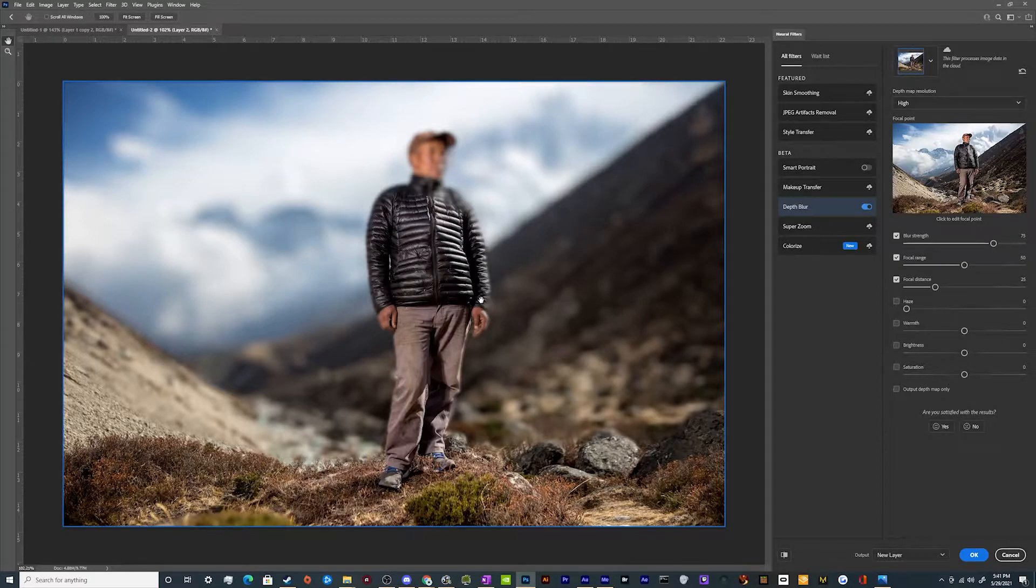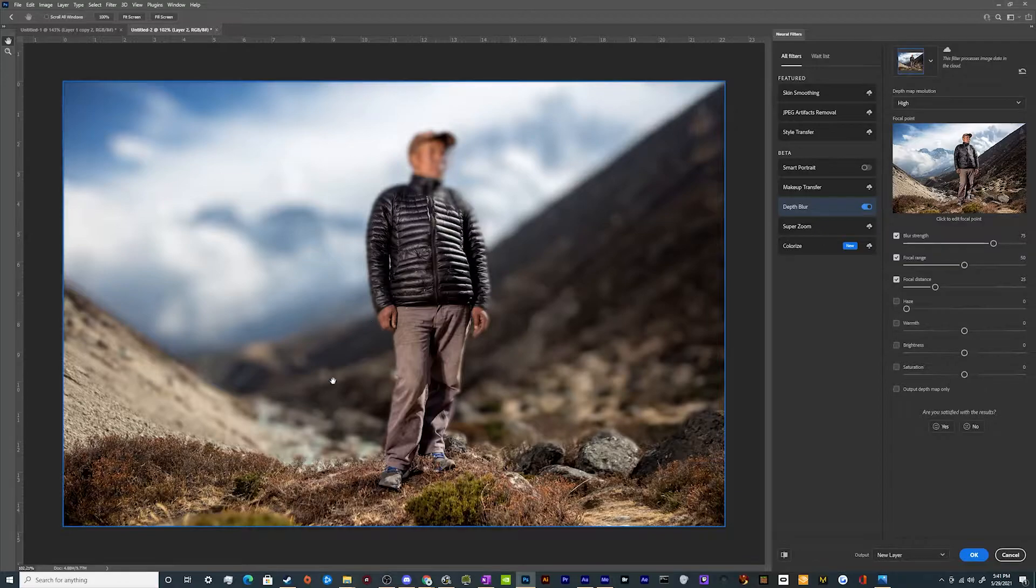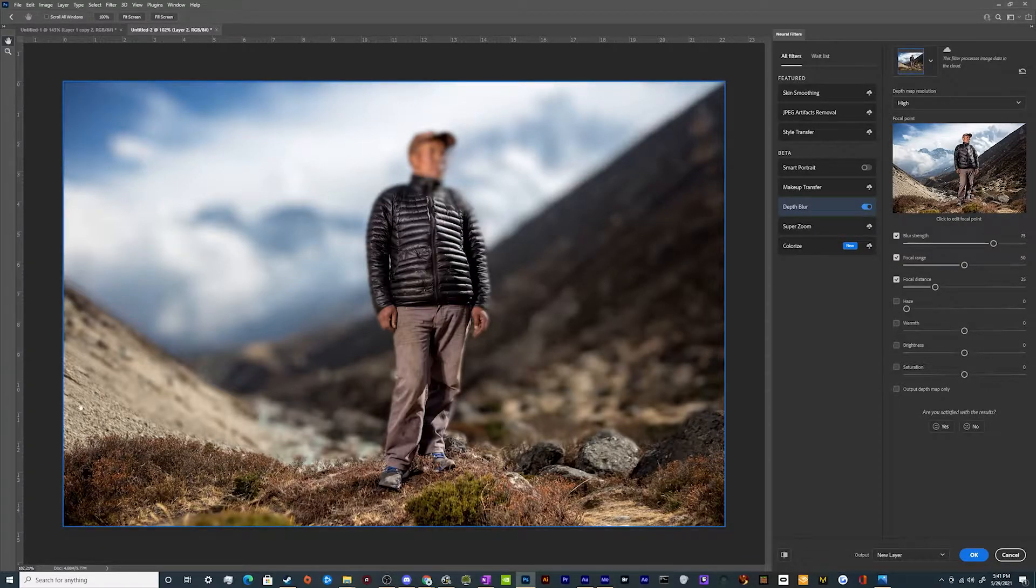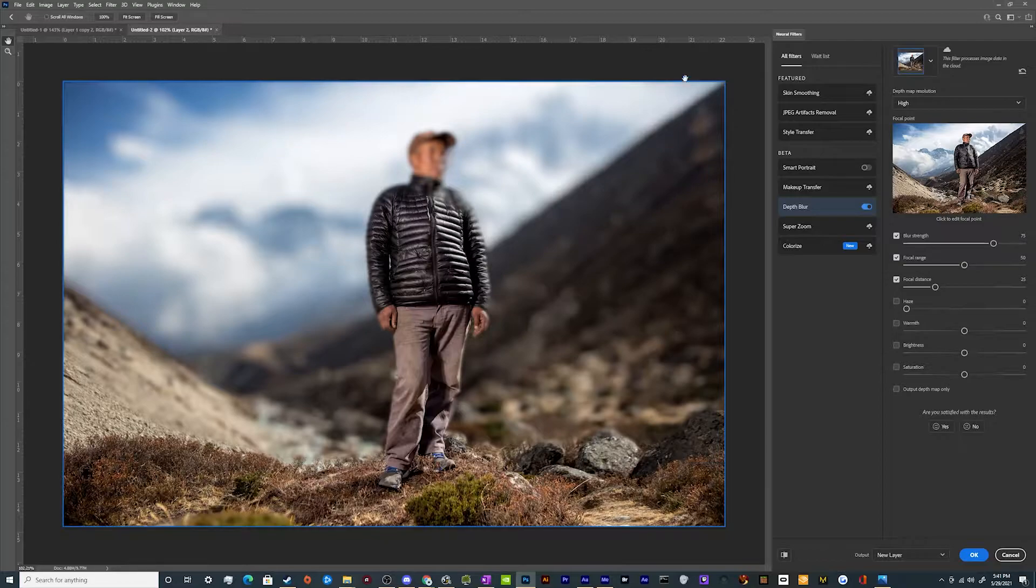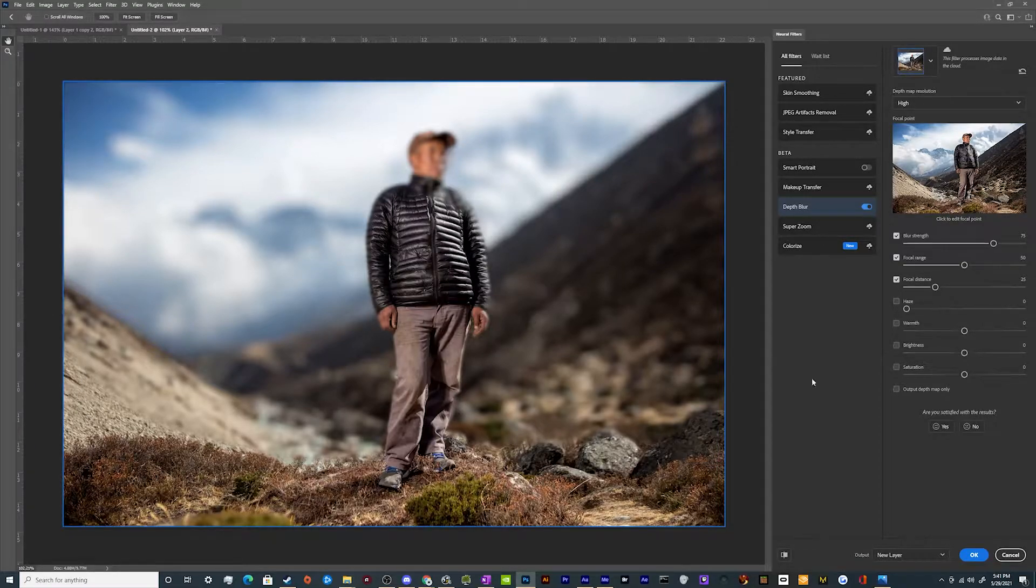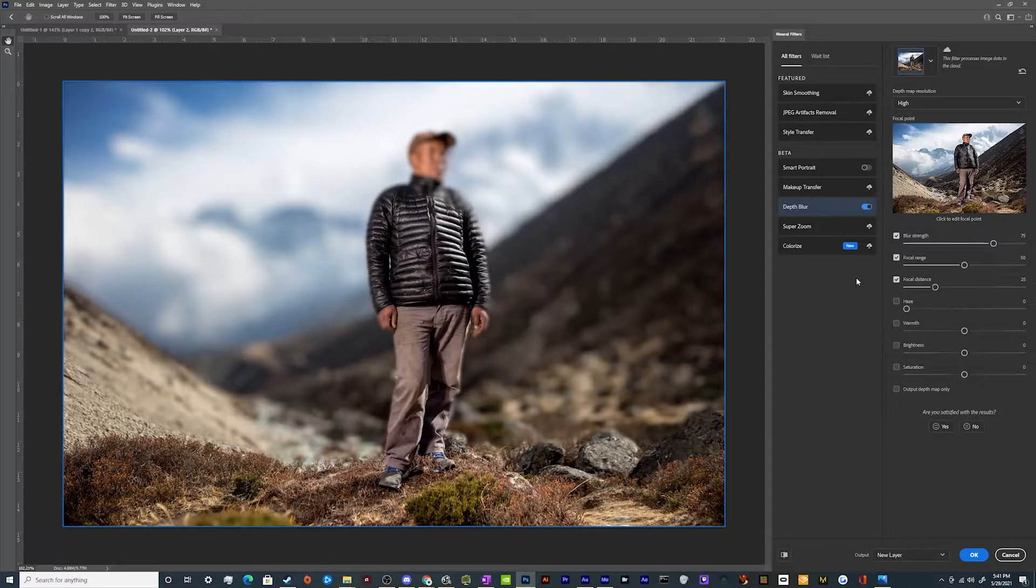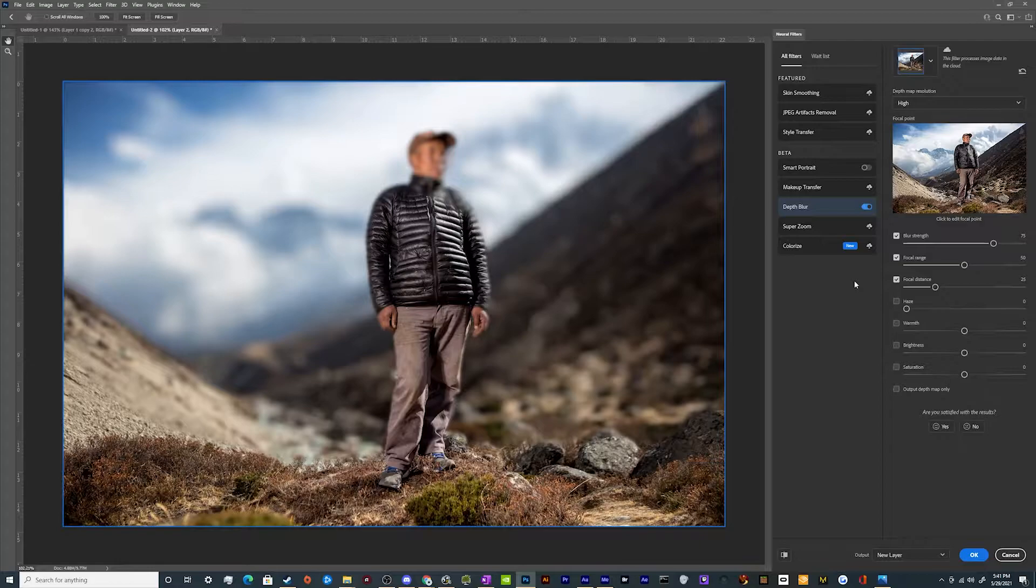It got 90% of this guy. It kind of got a little bit of his head blurred here, but it got most of the background except for this piece right here, which you could manually fix yourself using the blur tools that are available in Photoshop. And you've got a few different options to try to adjust that or to edit that.